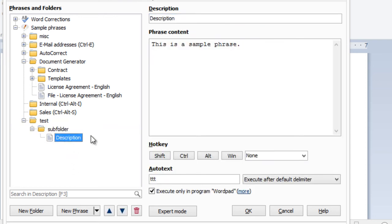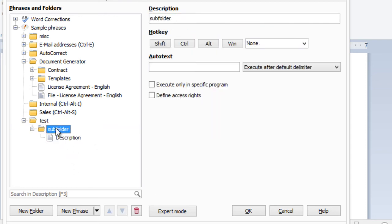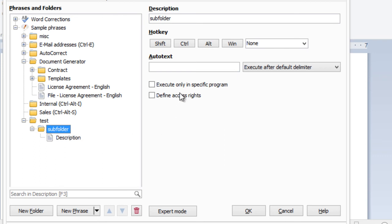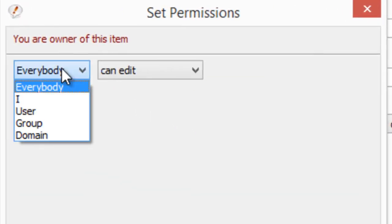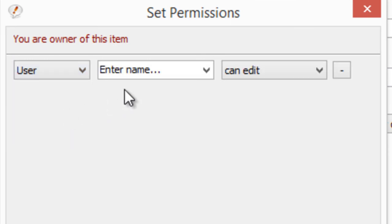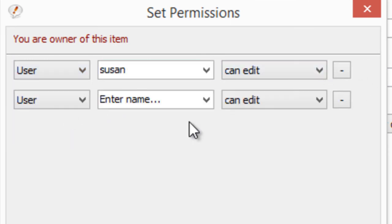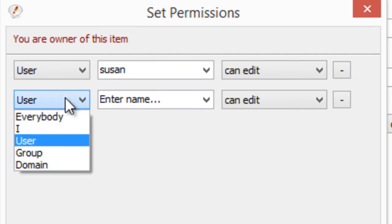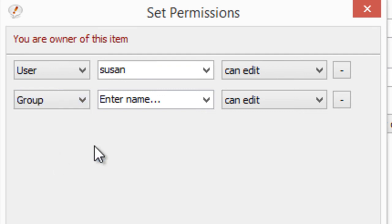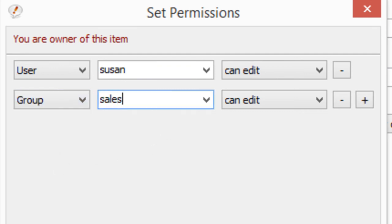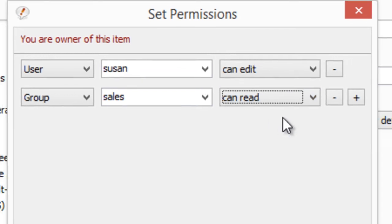You can also restrict read and write access for each specific phrase folder. So you can say only specific users, like Susan, can edit the phrase, and the workgroup sales can read them.